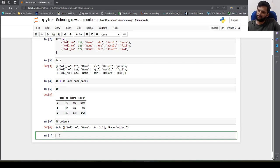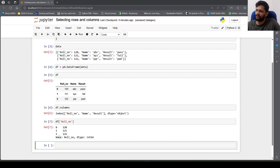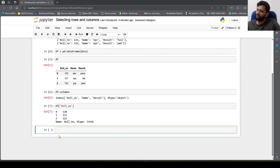Now if we want to select only one column, we can say df['roll number'] and we will be able to get that column. What if we want to select more than one column?